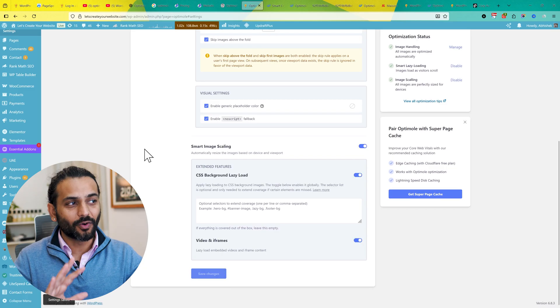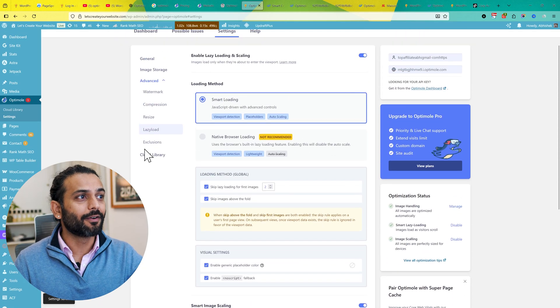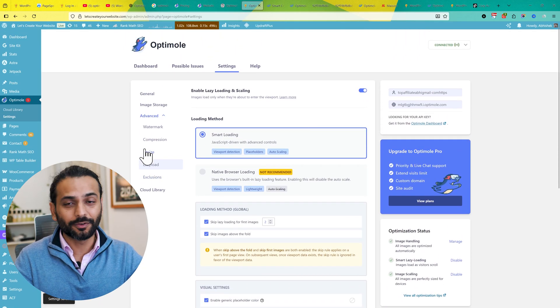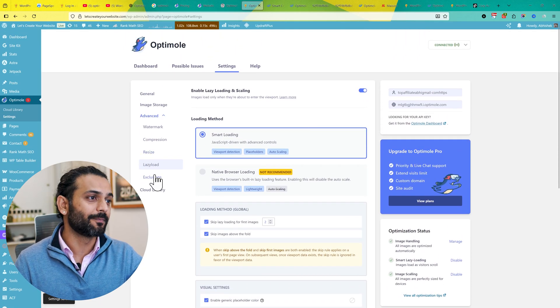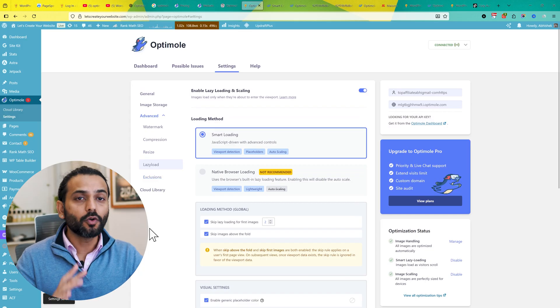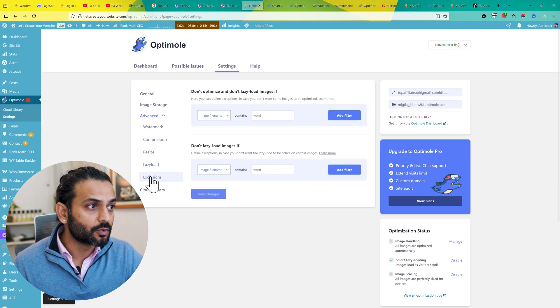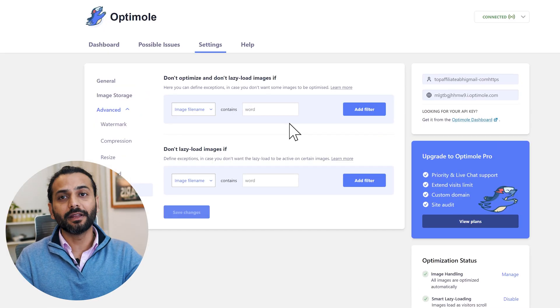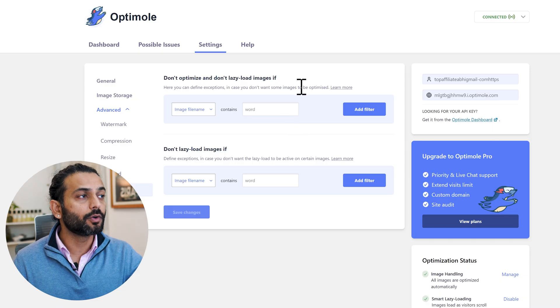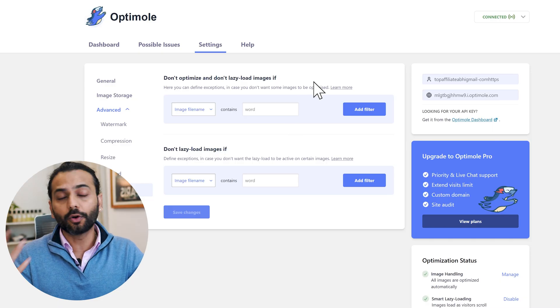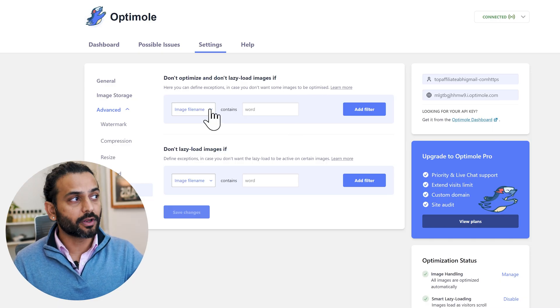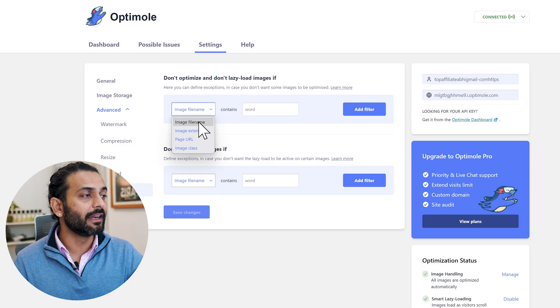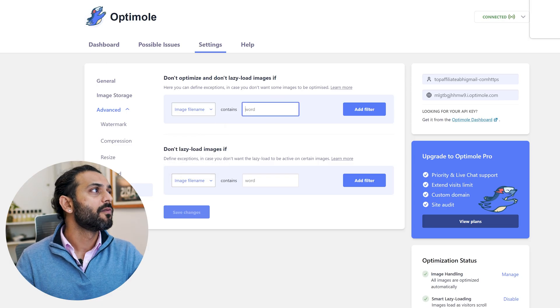This was all the options you'll mostly require ever. You might not need any more options. It was a super simple setup. Then one very important thing you might need - click here on Exclusions. For example, there's an image, a certain image which is not loading properly on the site, or you don't want it to be lazy loaded or you don't want it to be optimized. What you can do is choose the image file name here and add the image name here.